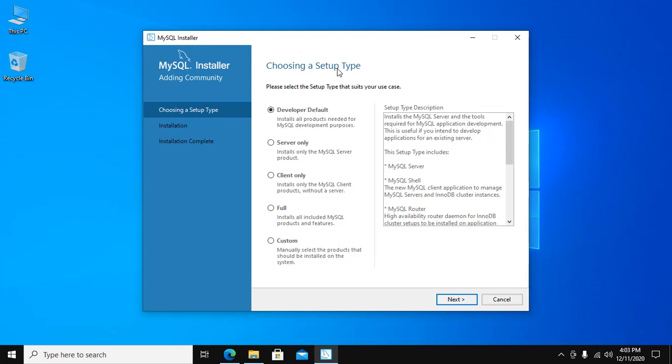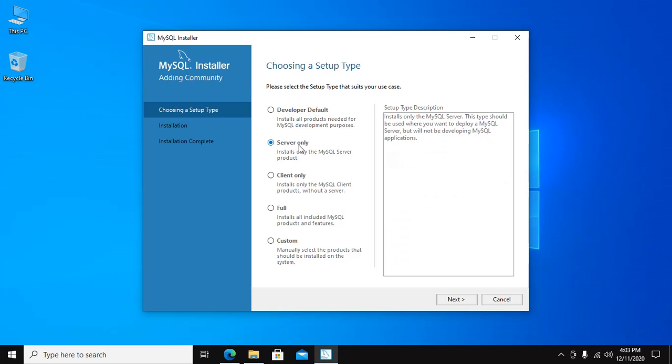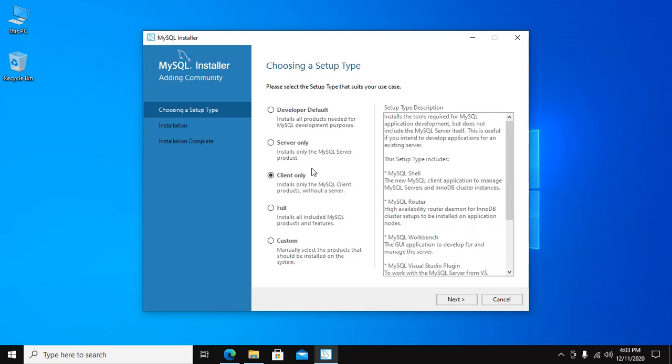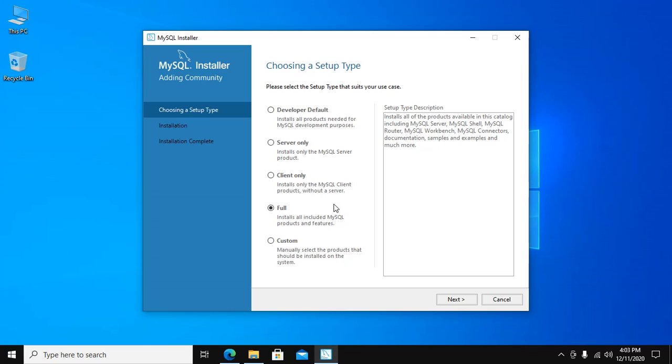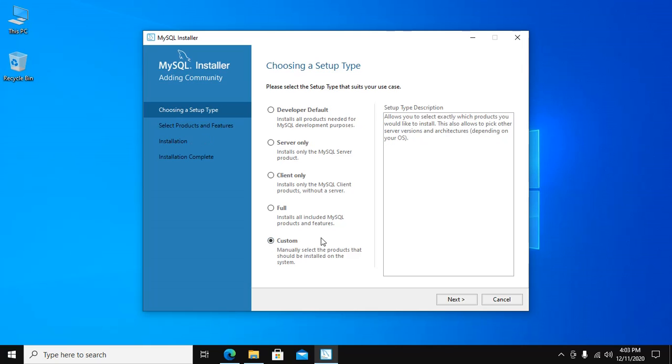Choose a setup type. This is for development - Developer Default. This is for development purposes. If you want to install server only, this installs only the MySQL server product. This installs only the client product without a server. This option installs all included MySQL products and features.